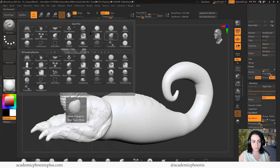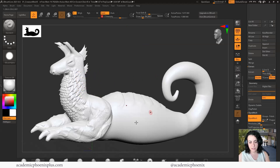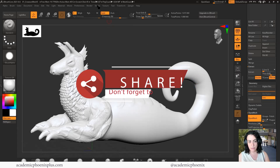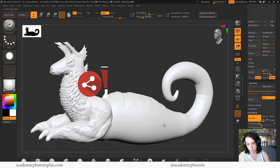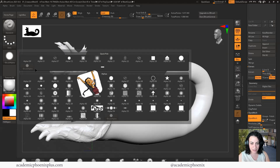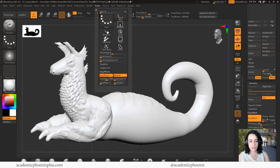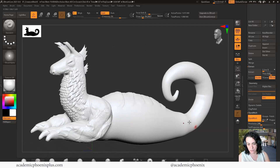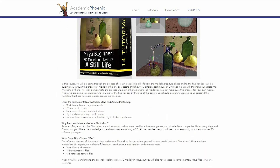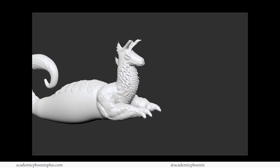That is how you detail a creature using all sorts of tools in ZBrush Core — pretty amazing. If you liked this video please click the like button and share. If you think someone needs a tutorial on creating creatures, please share my videos and hit subscribe. Check out academicphoenixplus.com — my website dedicated to you — where you can download 3D models, tutorials, and more. Take a look at my e-courses, which are a deep dive into Maya covering modeling, UV mapping, texturing, and lighting. Thank you so much for watching, keep creating, and I'll see you next time.